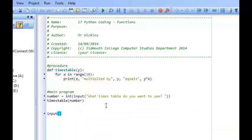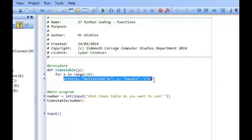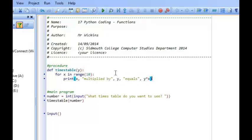A procedure is exactly what we've just seen. A function, however, is a little bit more advanced. The difference between a procedure and a function is that whereas a procedure's output stays within the procedure — for example, we printed the times table from within the procedure — a function will return a value back into the main program, and that can be incredibly important when programming.